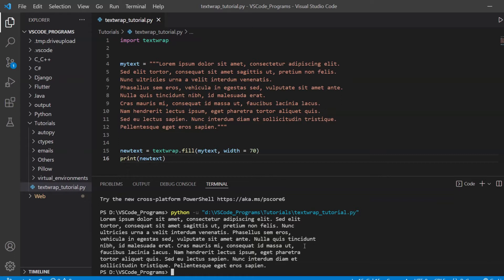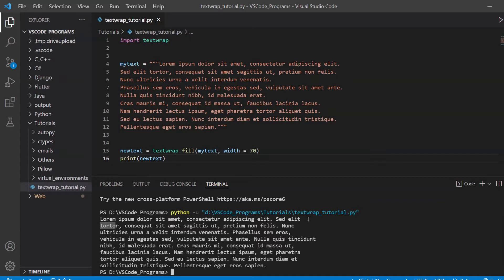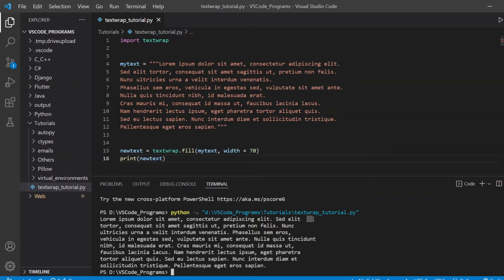But do notice that it's not breaking up the word. For example, if you look at this word elit over here and then this torter, the reason why torter can't appear over here is that there's a 70 character limit. But its default nature is to shift this word onto the next line rather than break it up and maybe put three characters on the first line and three characters on the next. Because it would look kind of weird if you had three characters up here like tor and then tor down there. This is just something I want you to notice.